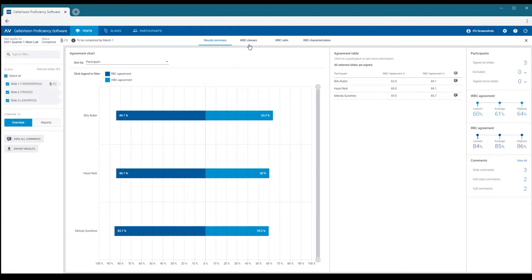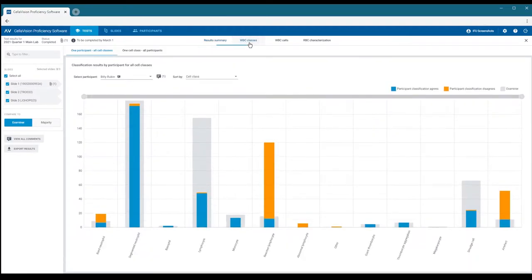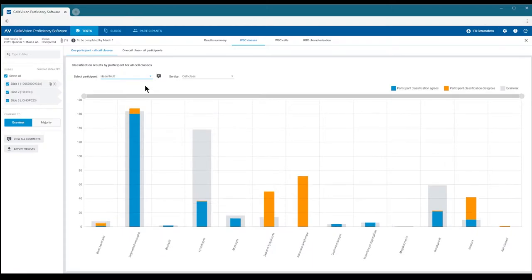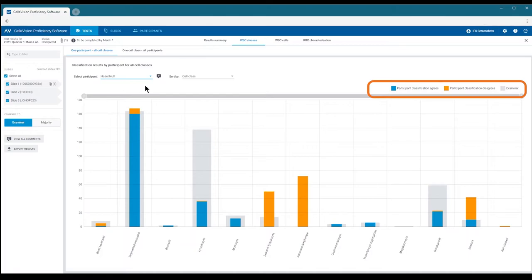The bar chart shows us the classification results for the currently selected participant. You can switch between participants using the drop-down menu. Each bar indicates the total number of cells assigned to a class. The wider gray bar shows the reference results and the narrower bar the participant results.